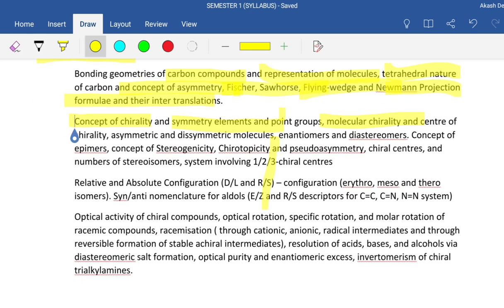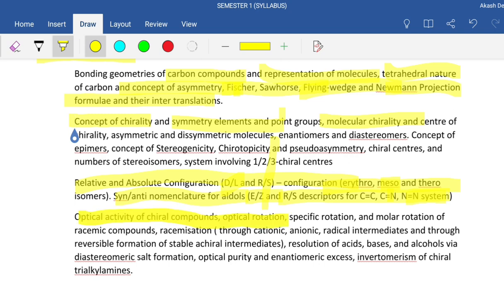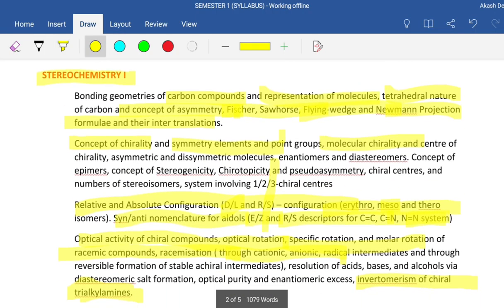We are going to deal with relative and absolute configuration, D/L and R/S systems, meso compounds, erythro and threo isomers, syn-anti nomenclature, R/S for aldoxime and light CN groups, and optical activity including optical rotation, specific rotation, mutarotation, molar rotation, racemic compounds - which are equal amounts of enantiomeric constituents in a mixture - enantiomers, diastereomers, and many important things. This is all the stereochemistry portion we are going to study very well.